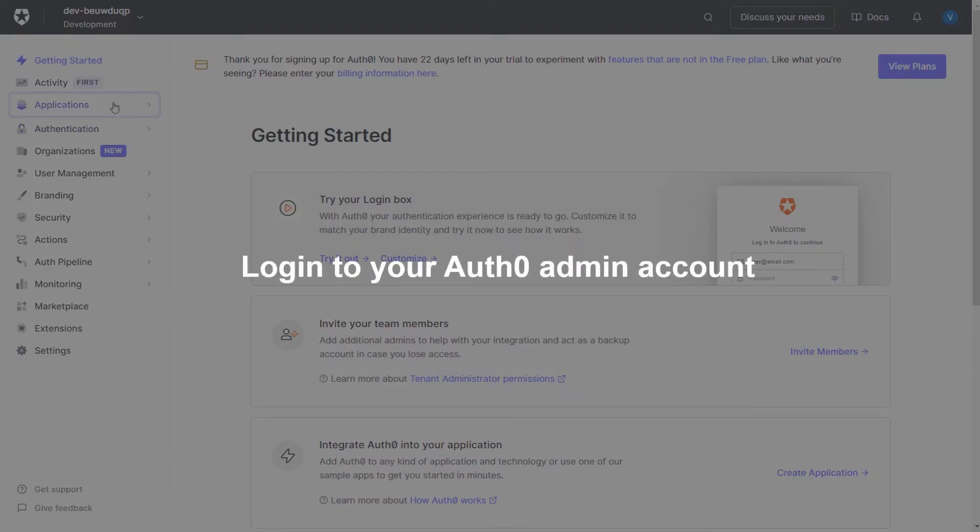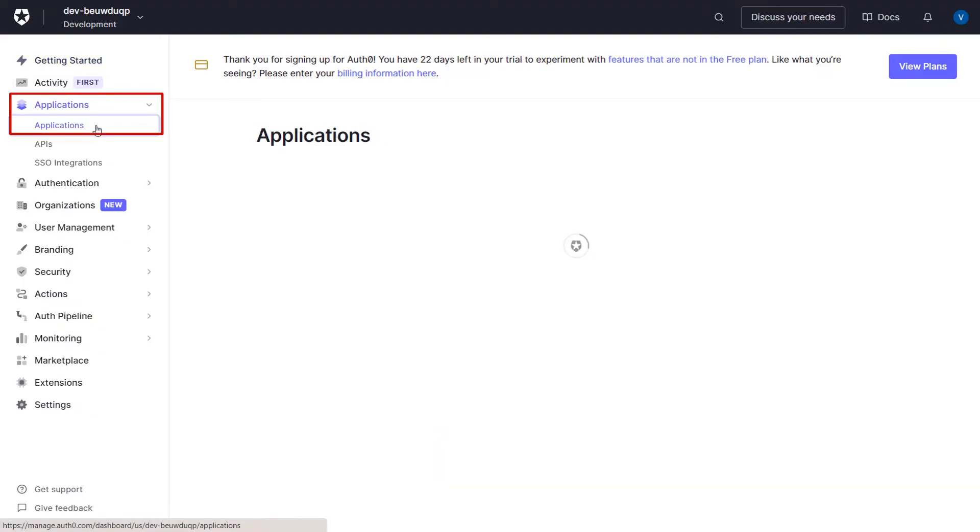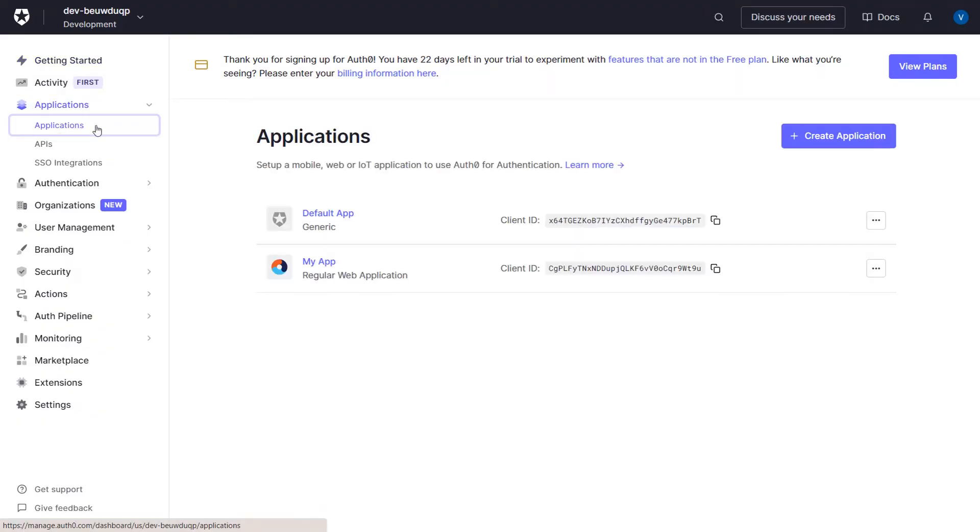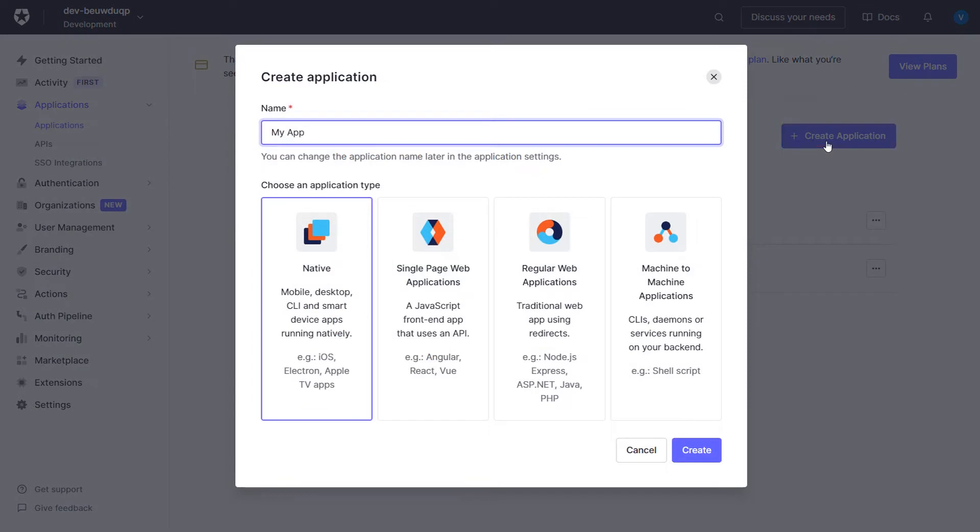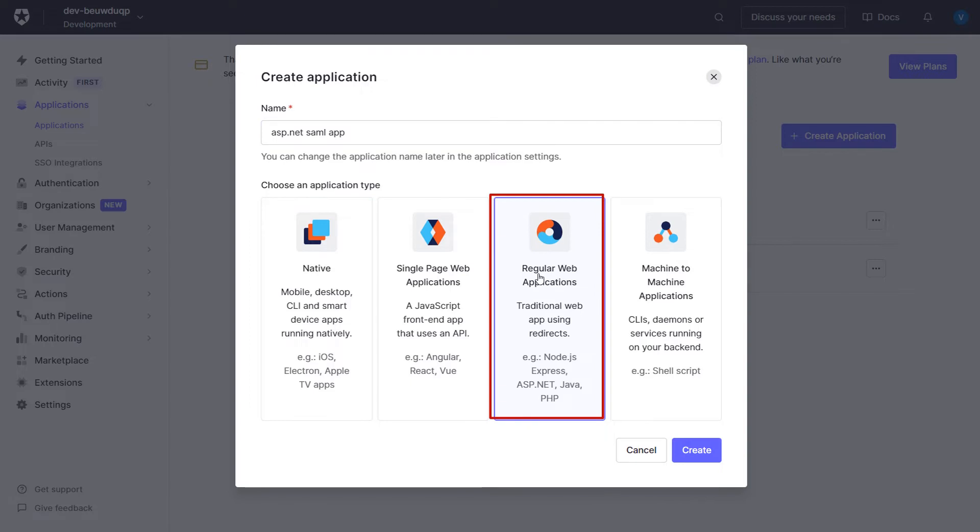Login to your Auth0 admin account. Now, click on Applications under Applications section. Click on Create Application button. A new window will pop up. Enter a name for the application and select Regular Web App. Click on Create button.